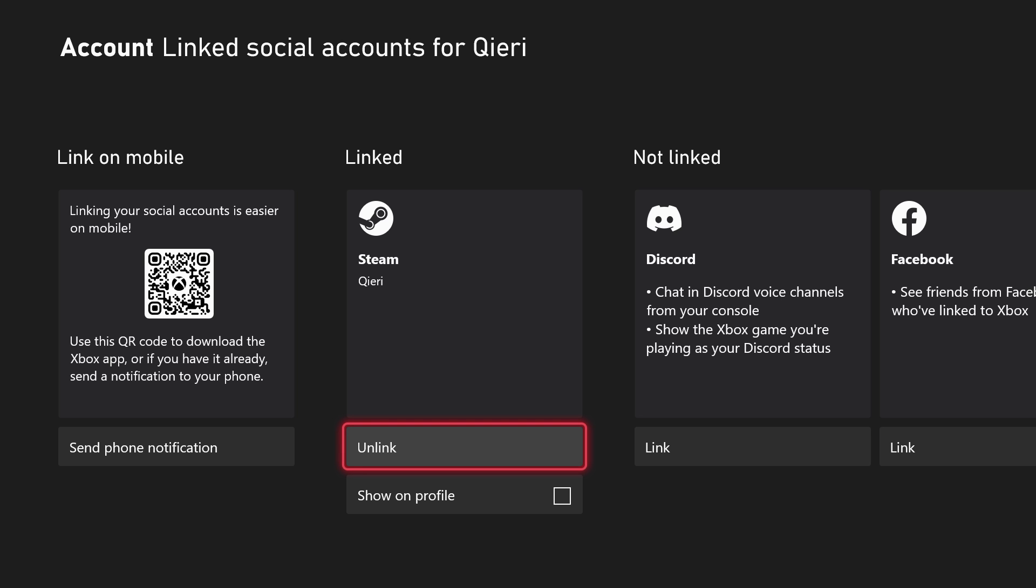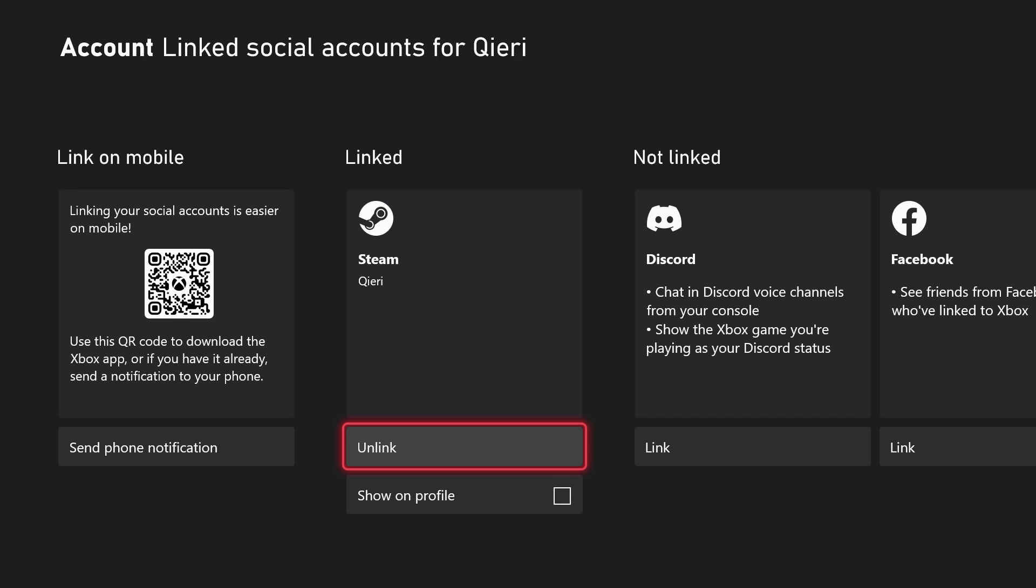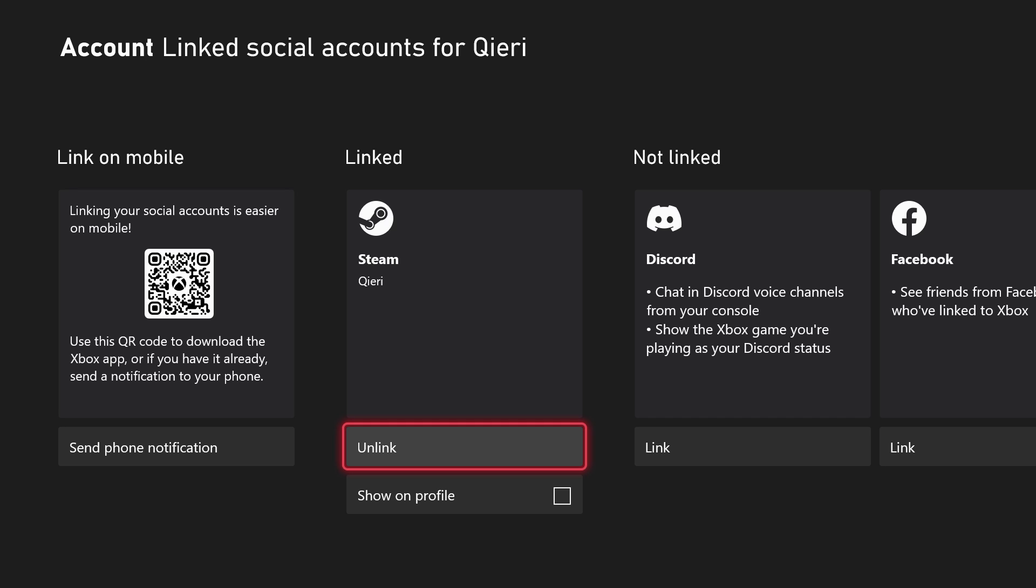Over here you can basically link it. As you see, I already linked it, and if I want to show it on my profile, I can also just click on here, but I'm not trying to show it on my profile right now.